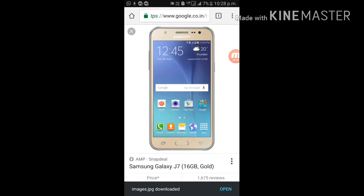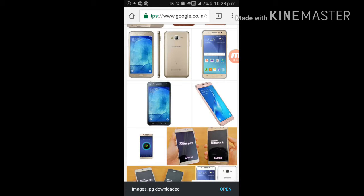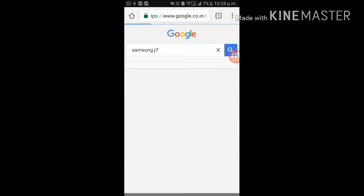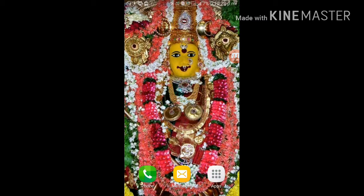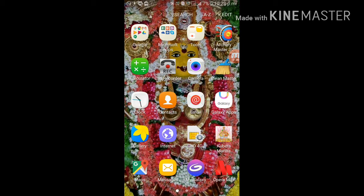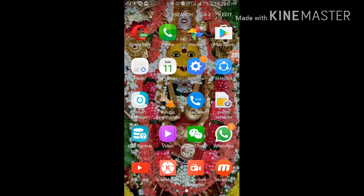Okay, now you have to open your Kinemaster app. Now edit.